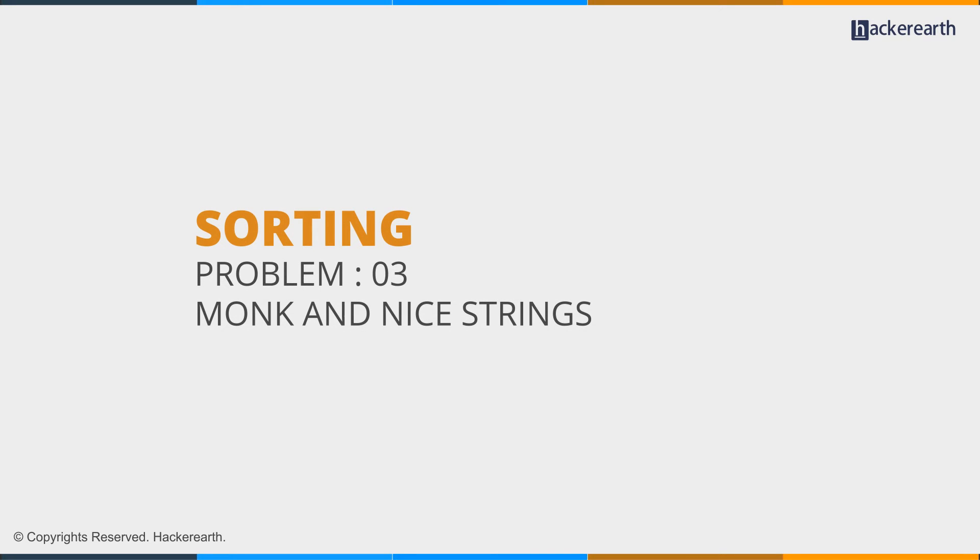Hey guys, today we're going to solve the CodeMonk sorting problem 03, Monk and nice strings.